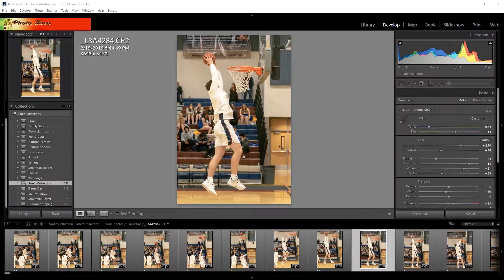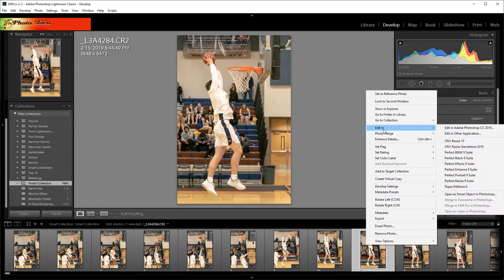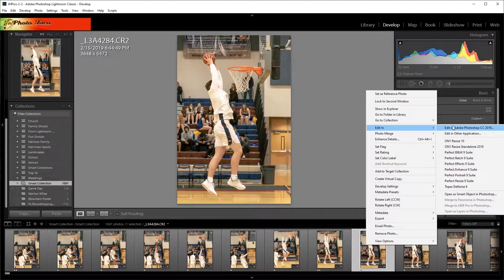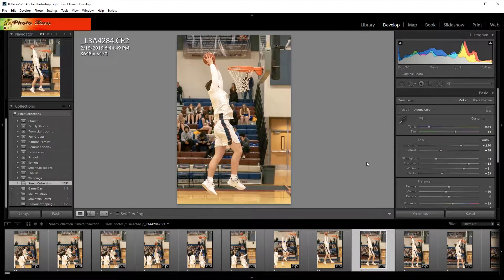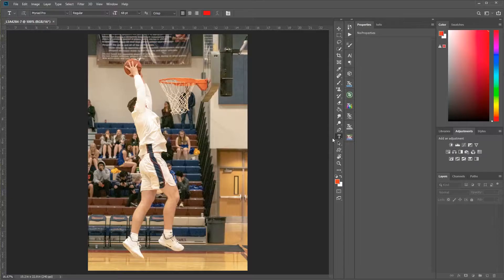Let's pretend we want to edit this photo. It's a pretty decent shot. You can right-click and do Edit In > Edit in Photoshop, or use the keyboard shortcut — I highly recommend everyone learn them. Control+E on the PC and Command+E on the Mac. I'm going to hit Control+E since I'm on a PC, and it's going to load up into Photoshop.